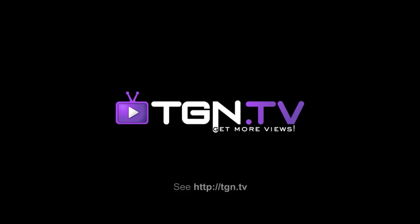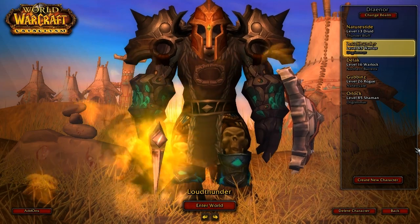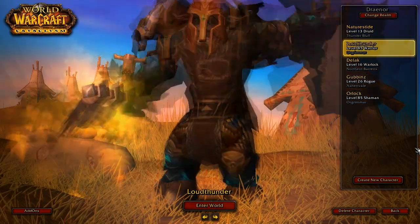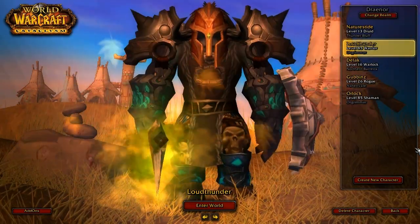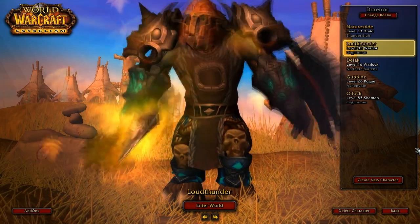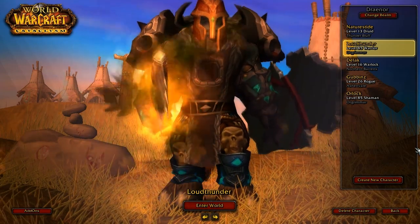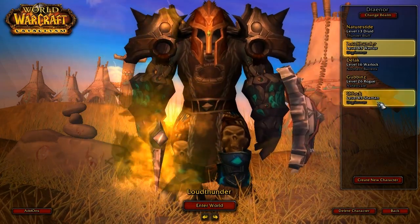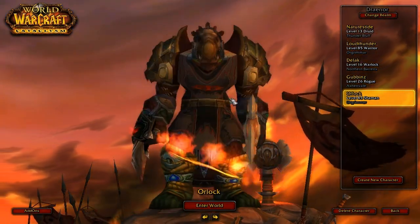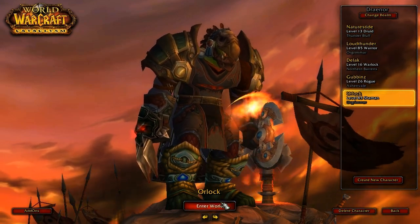Hey guys and welcome to Loudscast with TGN.TV. In this video I've got a bit of an announcement: in my last video I asked you guys here on TGN do you want to see me doing shaman videos or warrior videos? I counted up all the results and with a pretty unanimous vote it was shaman, so I'm going to login on my shaman now and give you a bit of a guide on the add-ons I'll be using, the UI and all that good stuff.